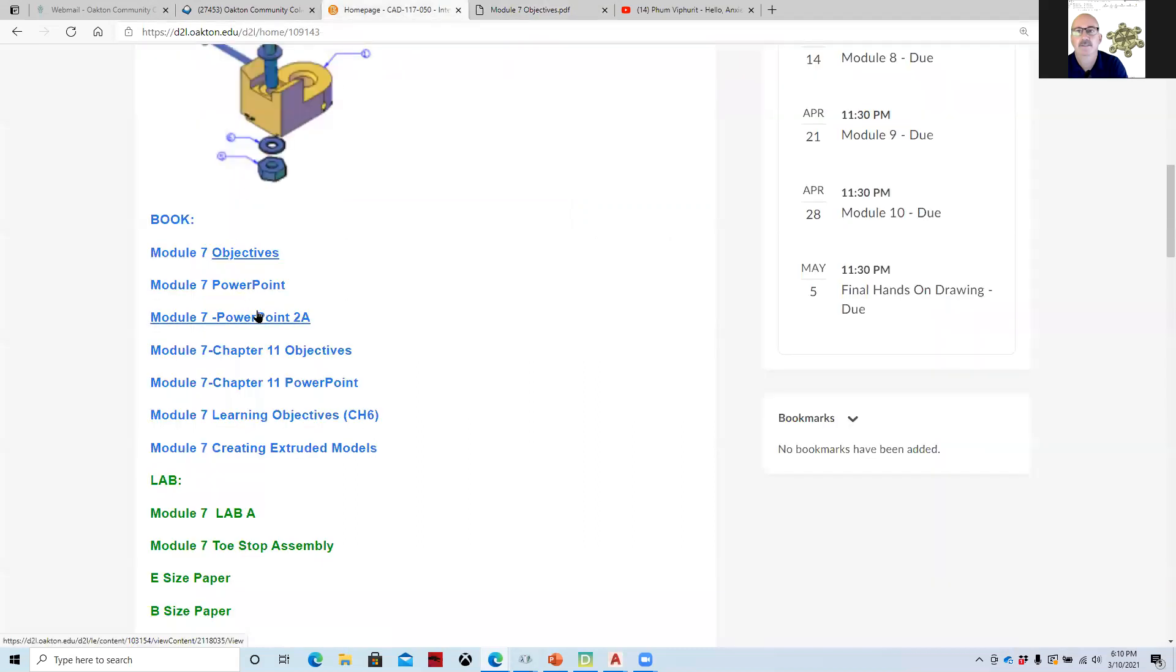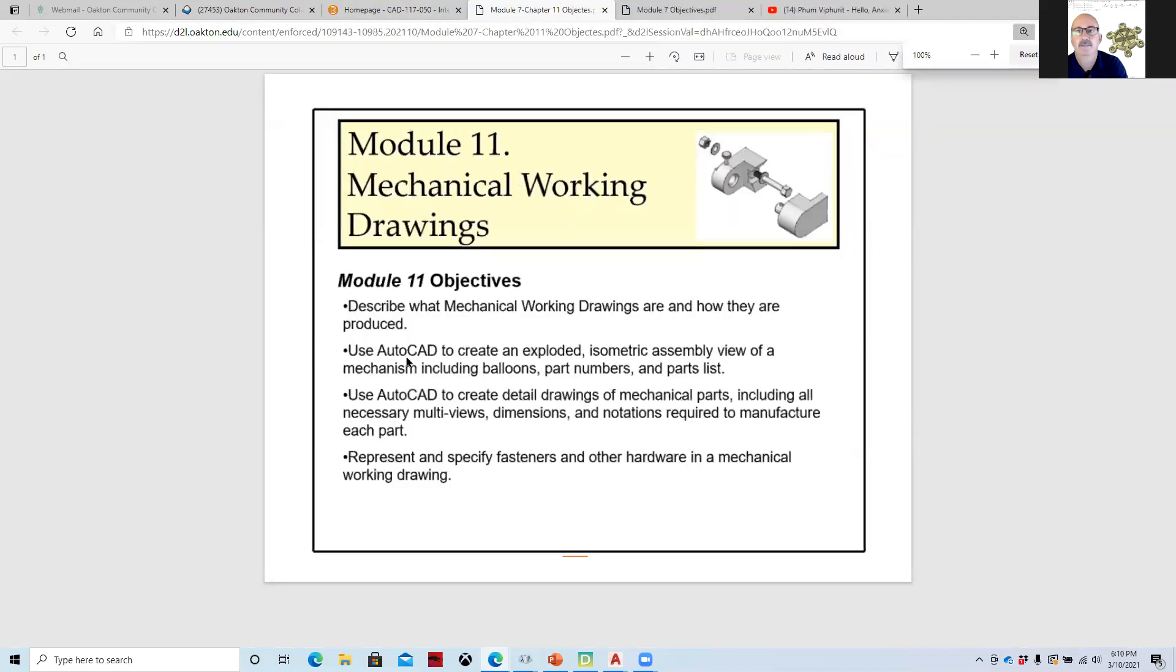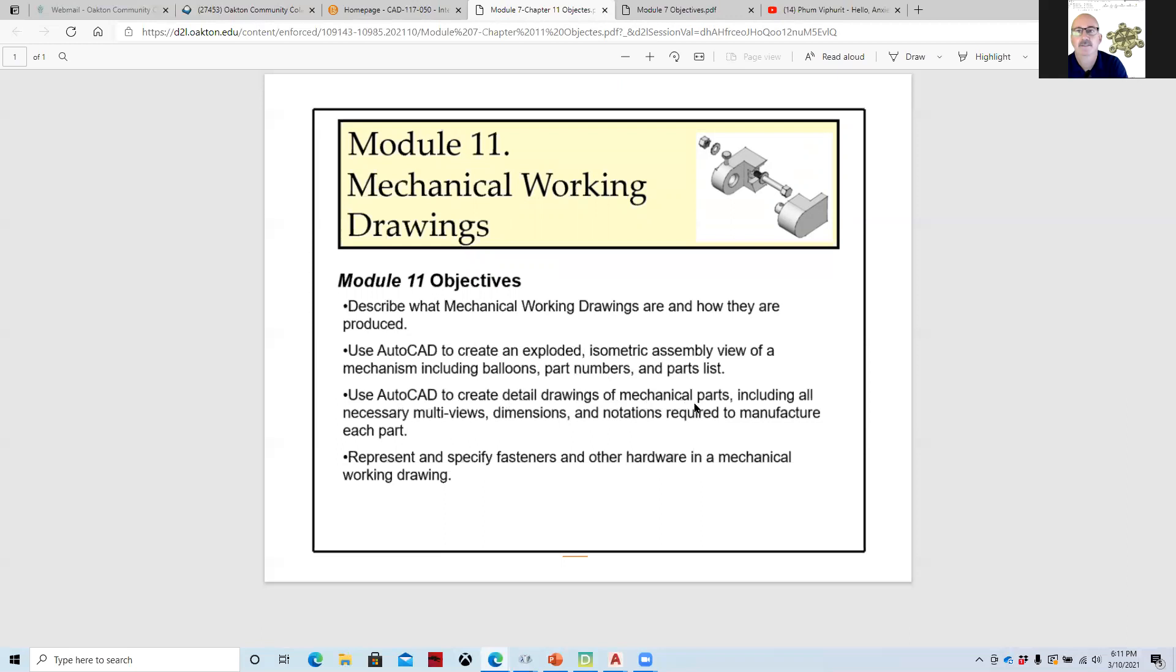I talked to Al about it before class today and we really feel that this class is moving along really well with the 3D modeling. With isometrics being kind of a lesser power than 3D modeling, we're going to work with 3D modeling. Chapter 11 covers that material, talking about mechanical working drawings and how you put things together.